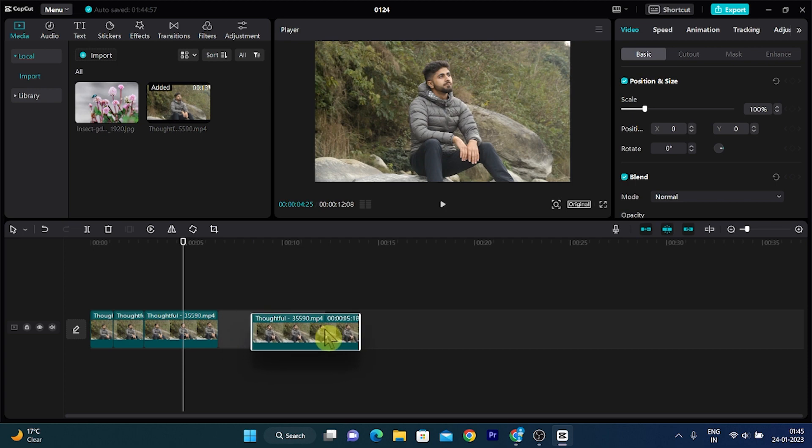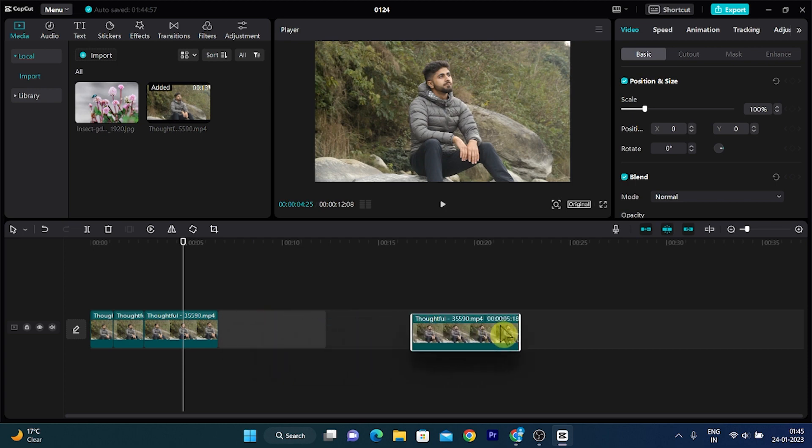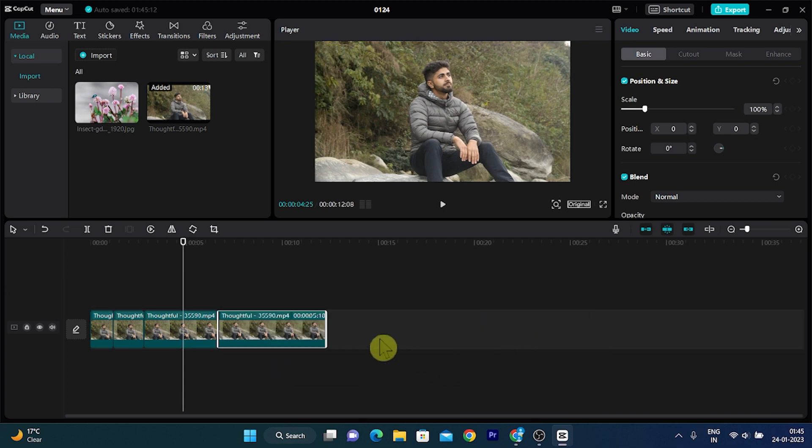Now if I want to drag this clip and keep it somewhere, it automatically gets attached to the clip.